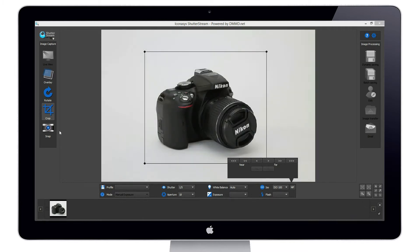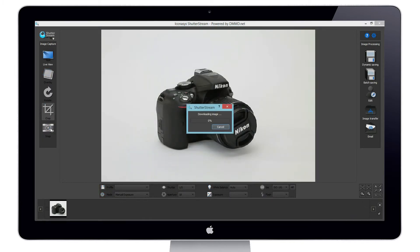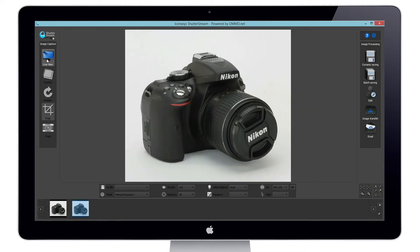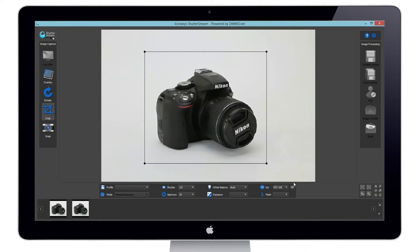After the focal point has been adjusted, we will hit snap. The focal point we had set will be used when capturing the image.